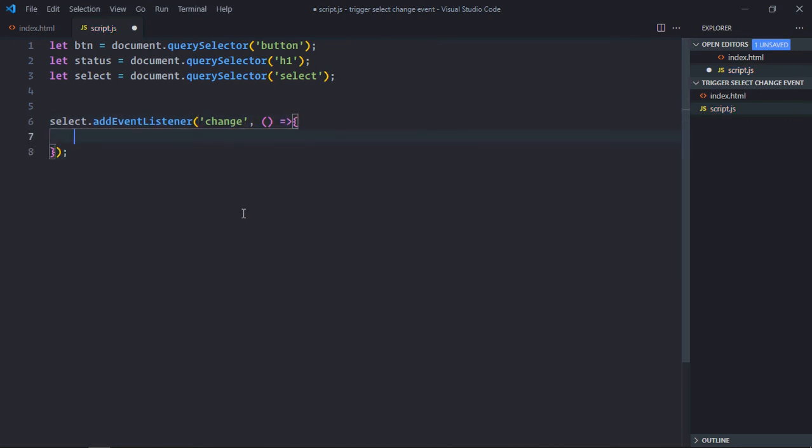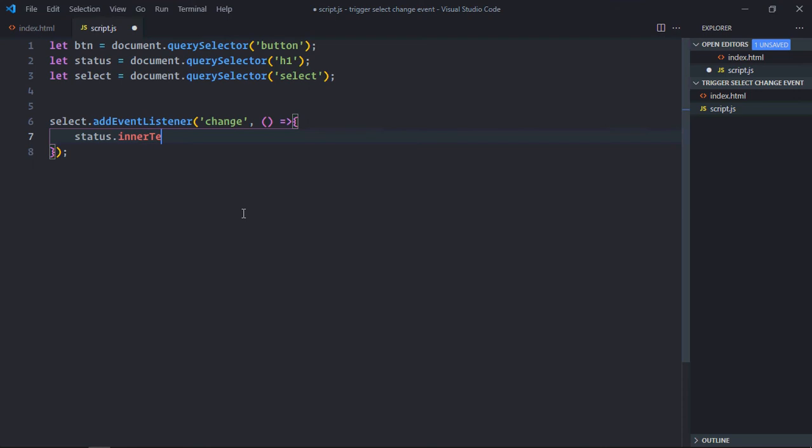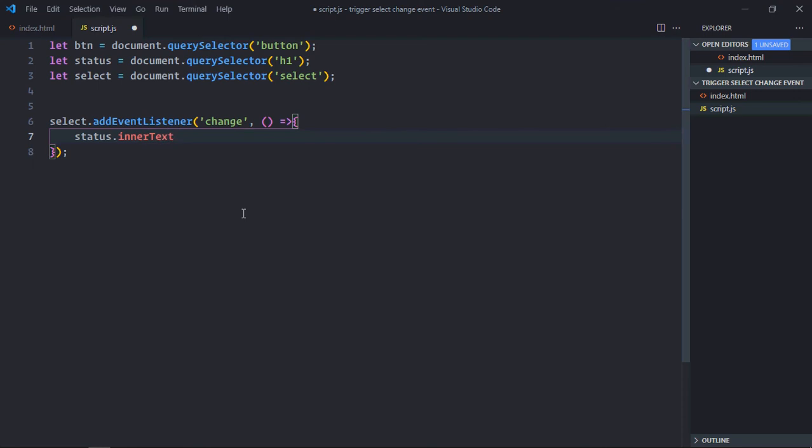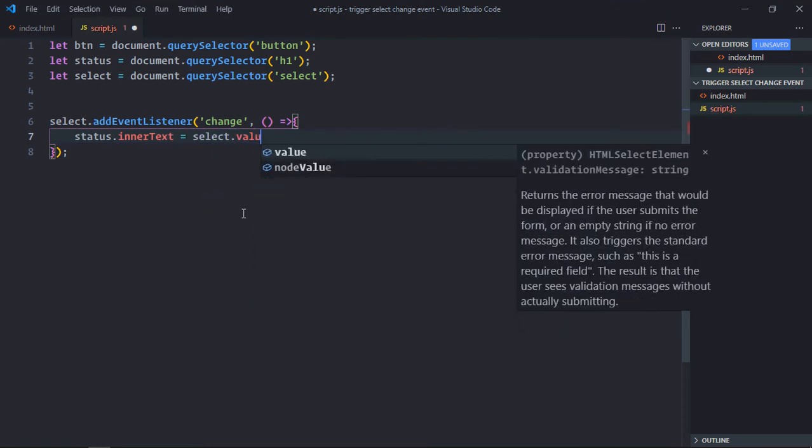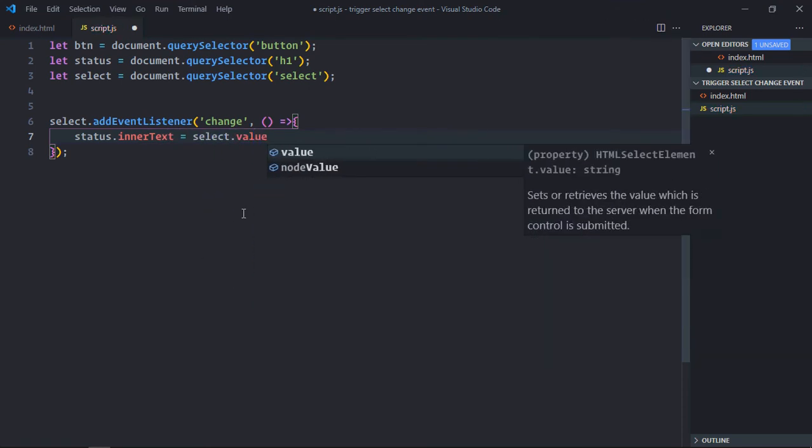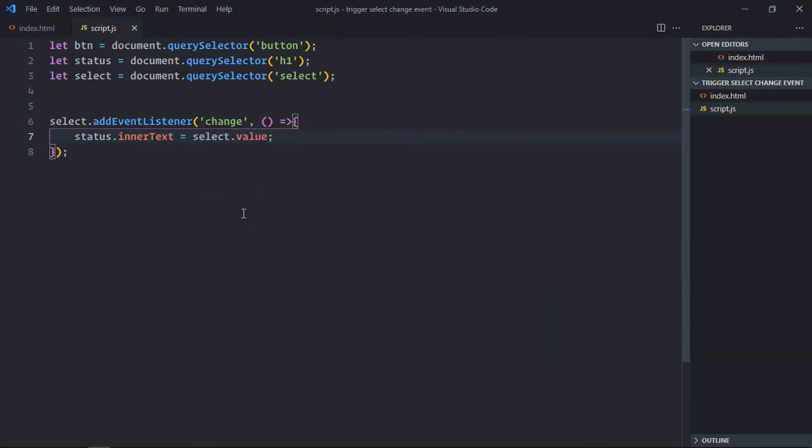Now as soon as I change the option from the list, I want to display its value in the h1 element. So status.innerText will be equal to select.value. Just save it, go to the browser.